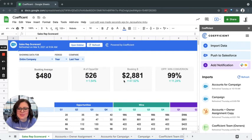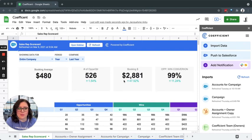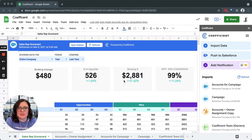Let's go through an example together. Say for instance, I want to pull in all of my open opportunities from Salesforce. This can be achieved in a few simple clicks using Coefficient. Let's get started.